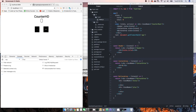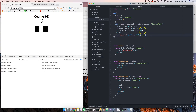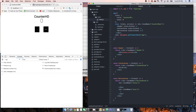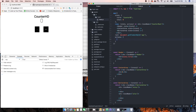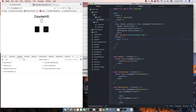Now what we're going to do is pass down actions. An action is a way to manipulate the state. Up here we're going to create another property called actions, and then we're going to pass down an object. Inside of that object we're going to have properties for each action that we want — so far all we want is plus and minus. We're going to create a function using the arrow function.